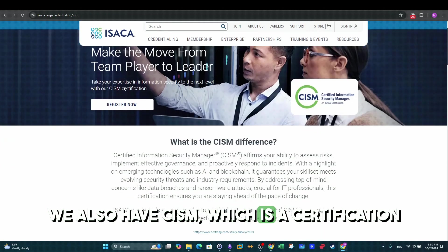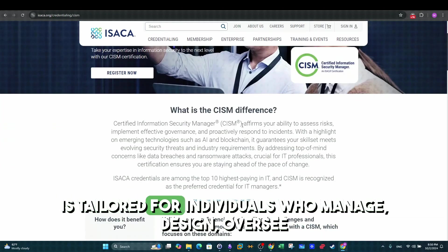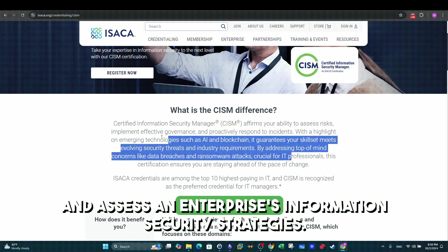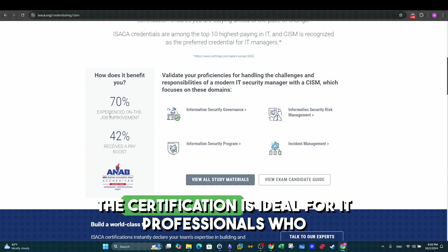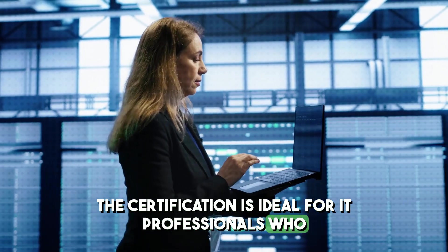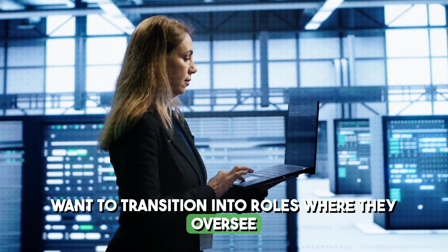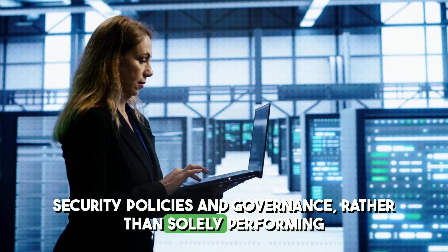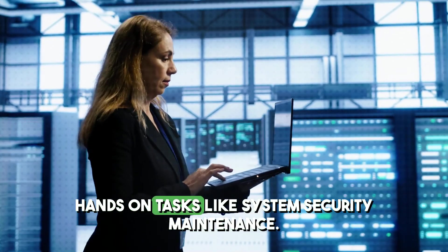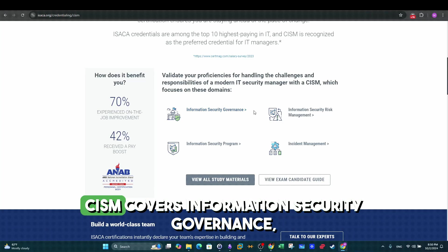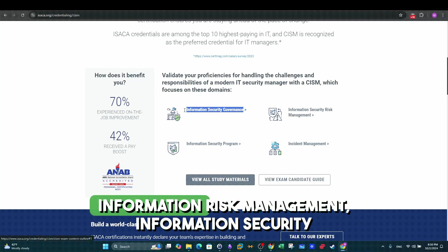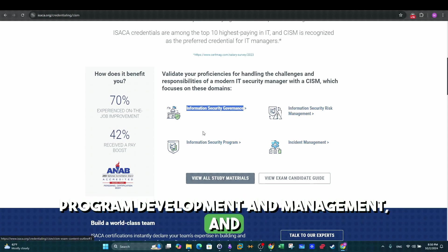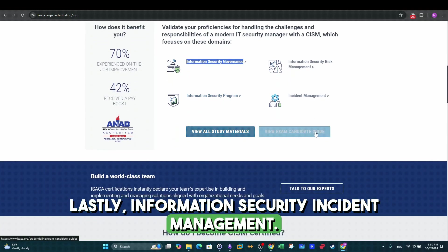While CISSP is not the only option out there, we also have CISM which is a certification is tailored for individuals who manage, design, oversee, and assess an enterprise's information security strategies. The certification is ideal for IT professionals who want to transition into roles where they oversee security policies and governance rather than solely performing hands-on tasks like system security maintenance. CISM covers information security governance, information risk management, information security program development and management, and lastly, information security incident management.